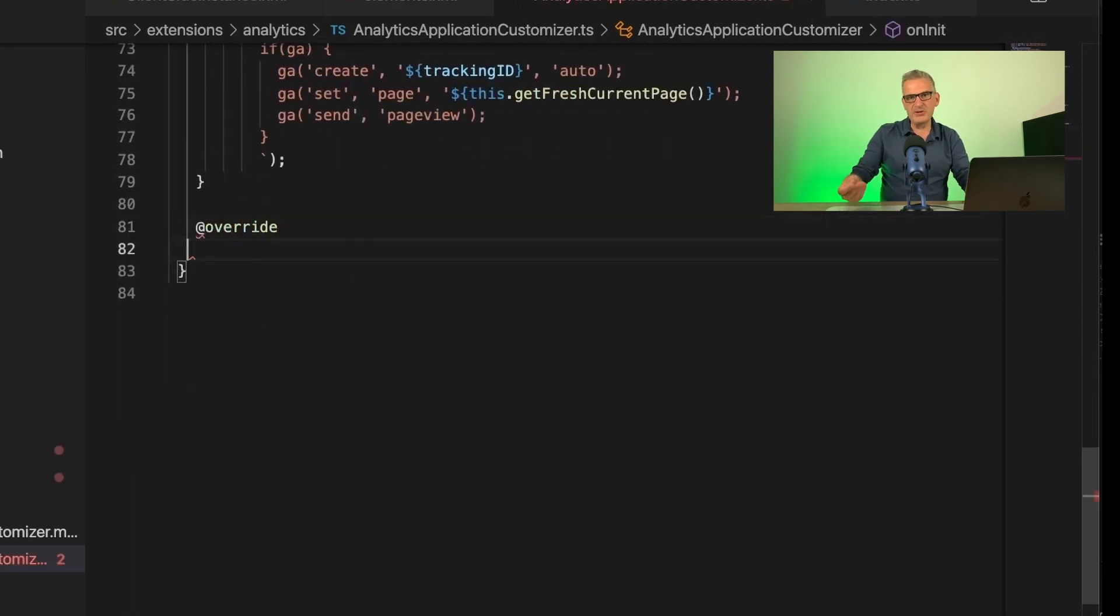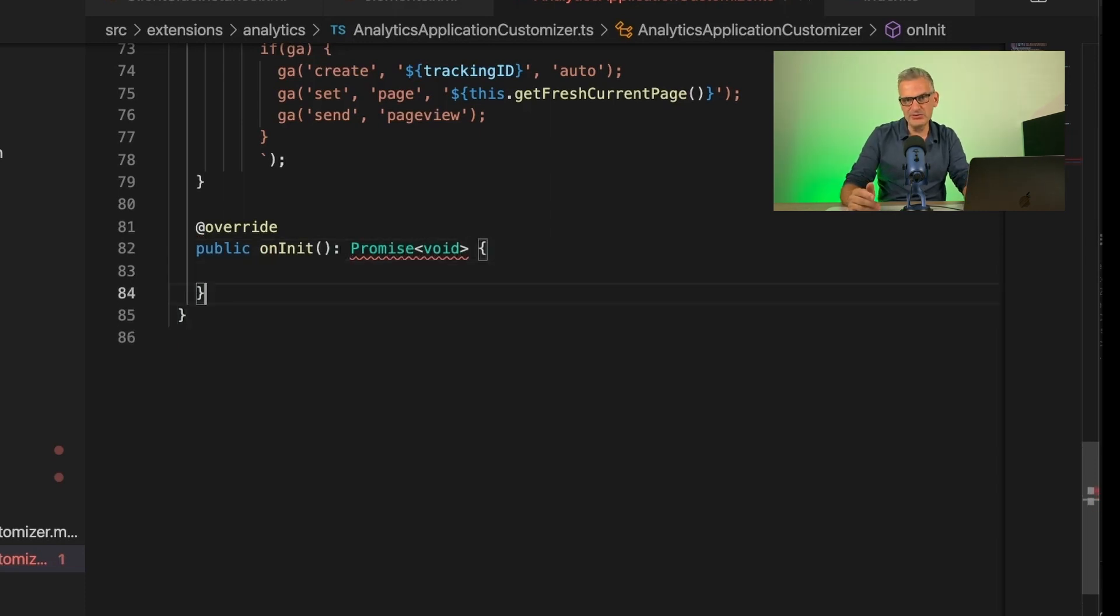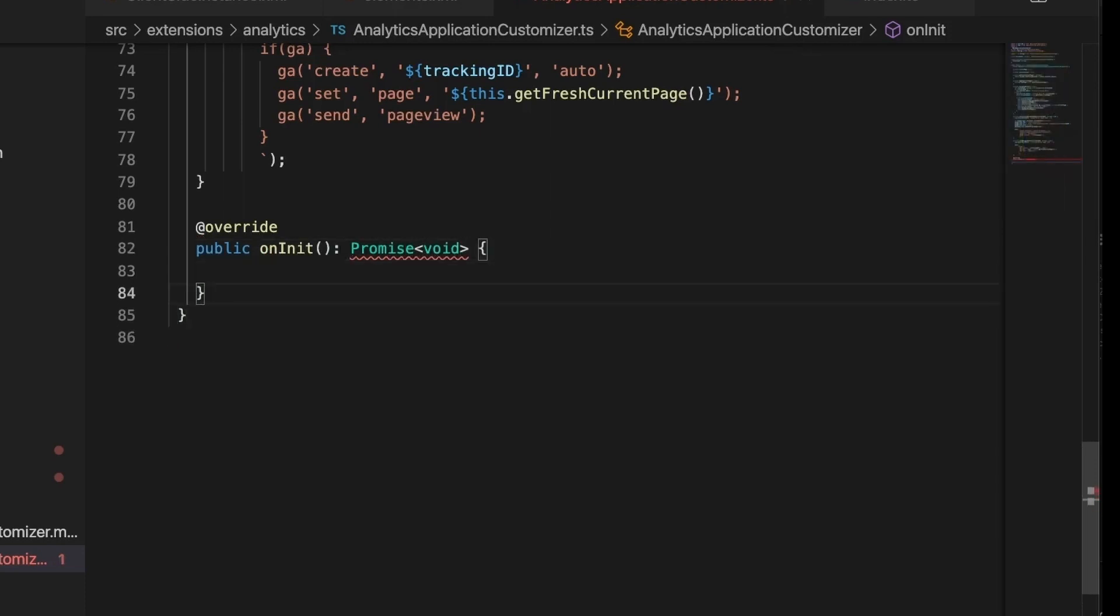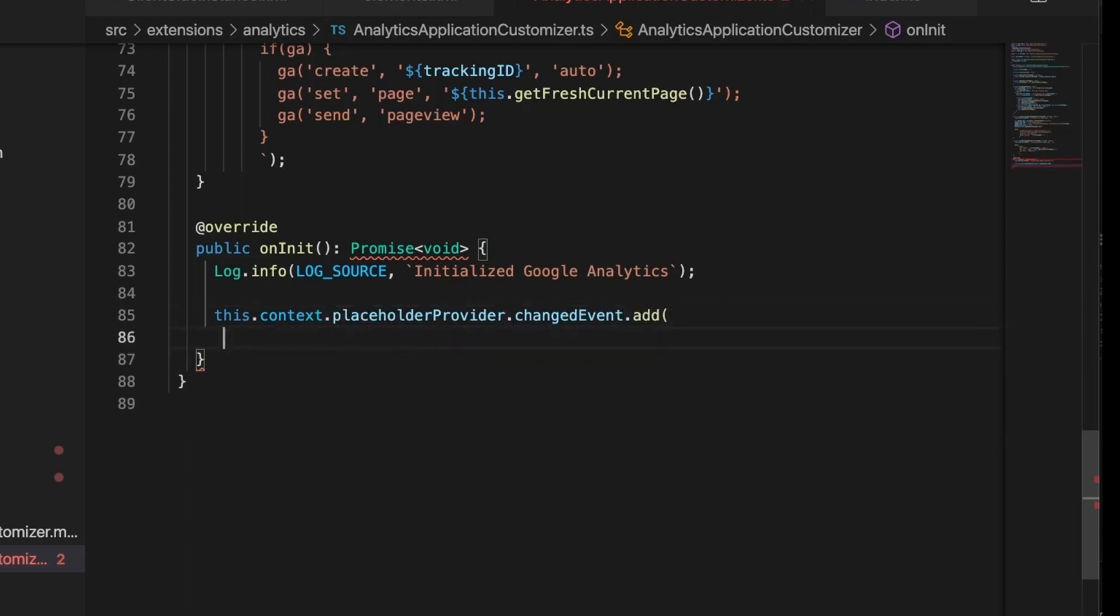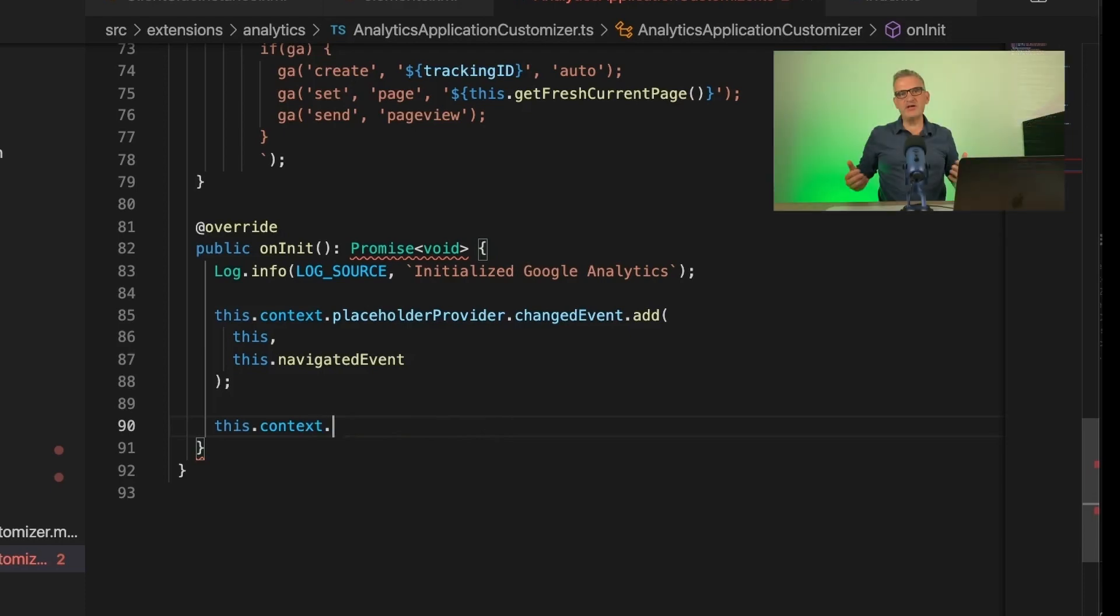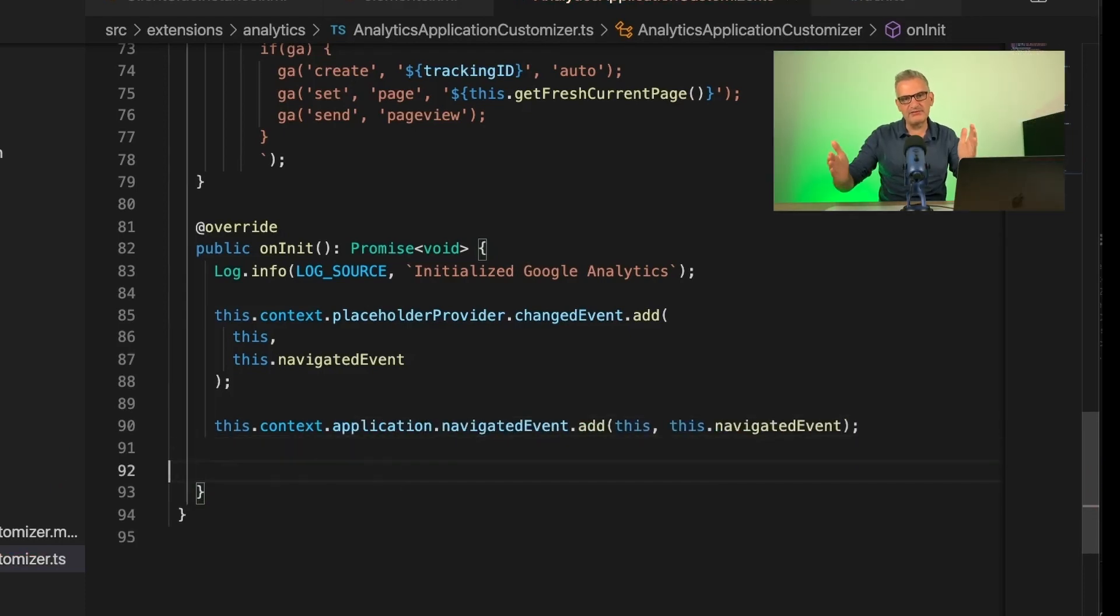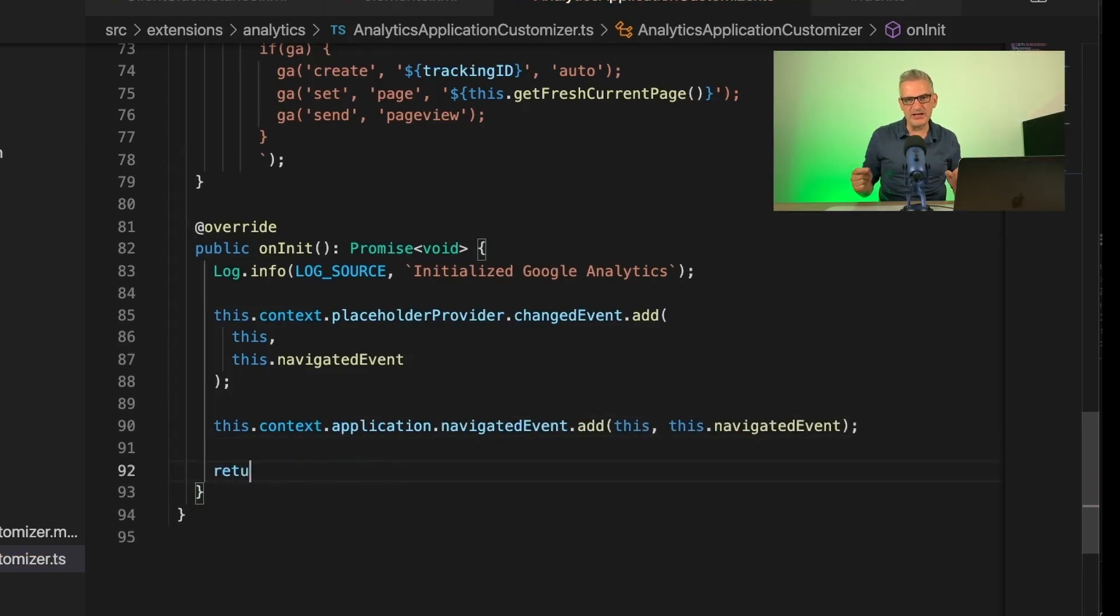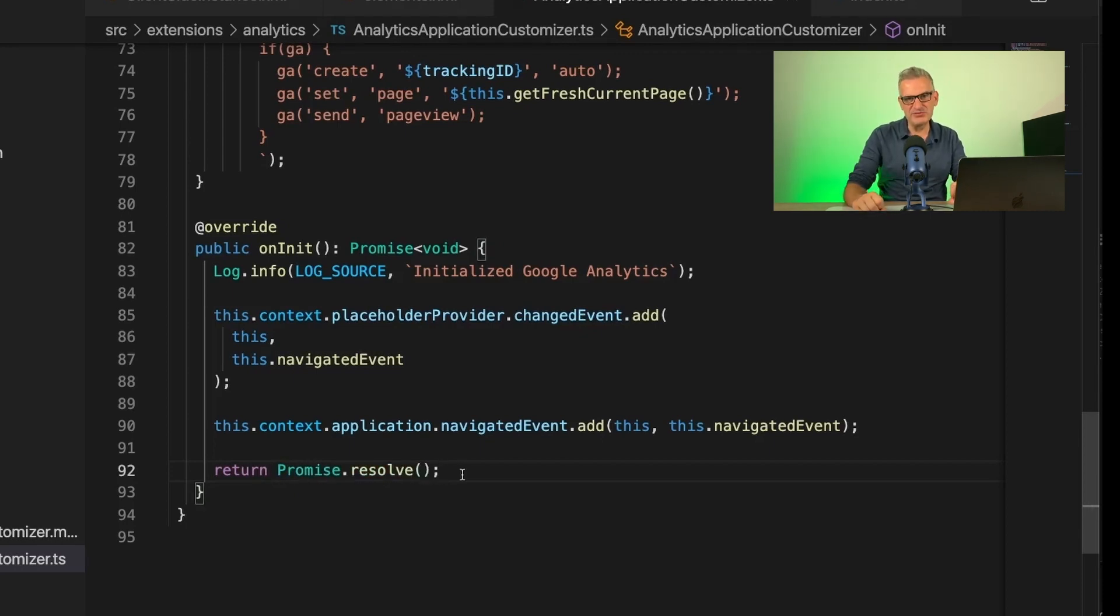The final step is to overwrite the onInit function. This is called when the extension is loaded. After logging the event, we use the extension's current content placeholder and add an event receiver that calls our navigated event function, which is called when a user performs a search from a header of SharePoint. Then we add the application navigated event, which is called when the user navigates between pages. After returning our promise, our extension is ready to go.